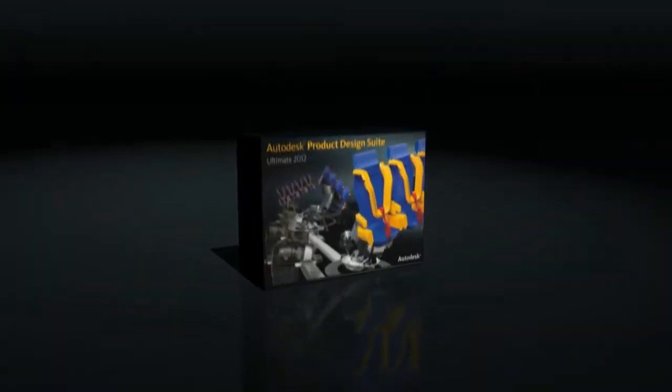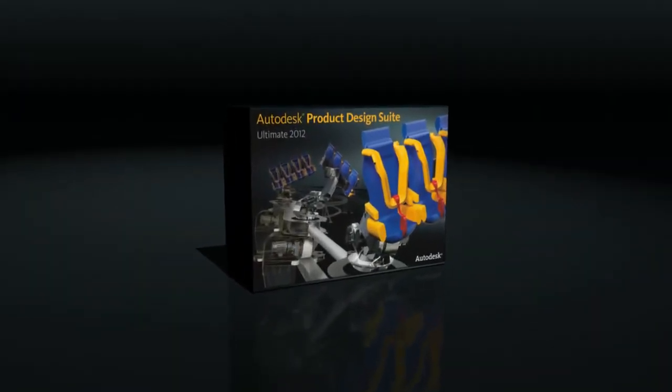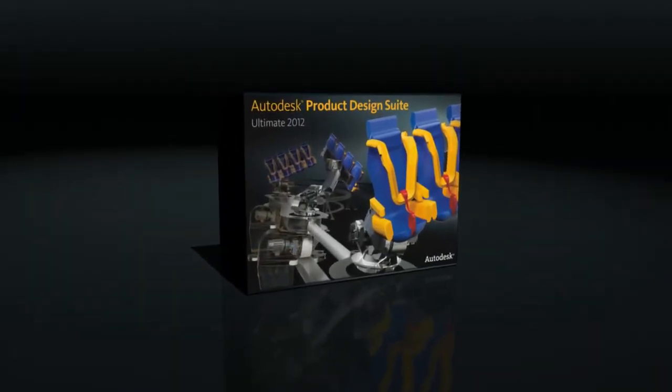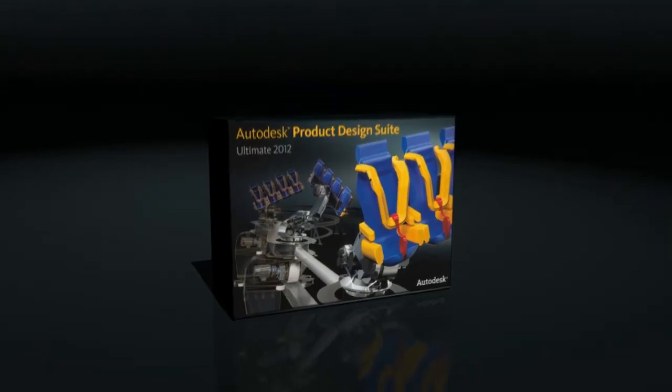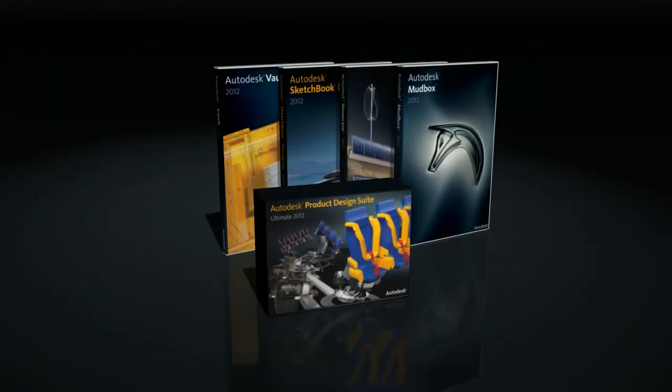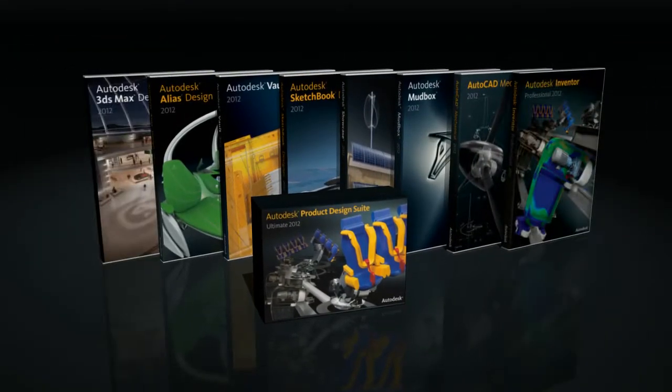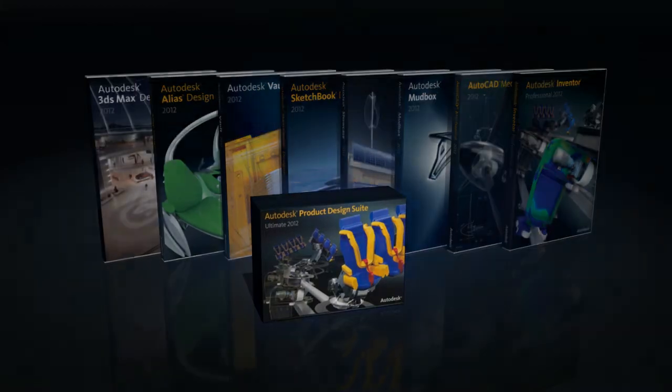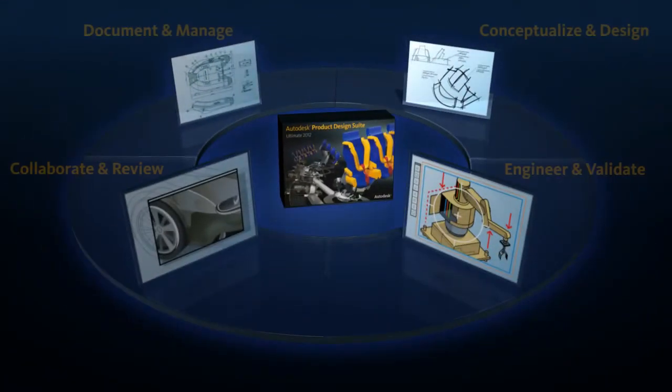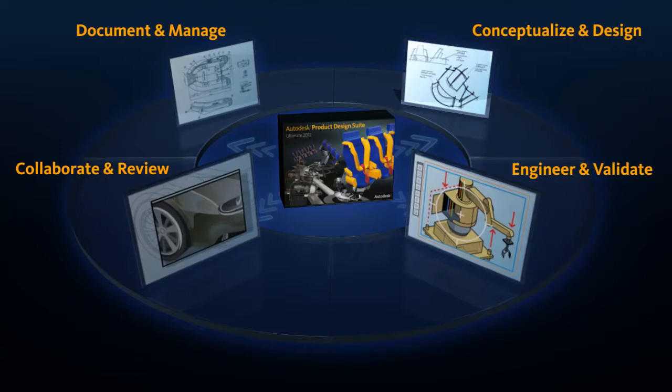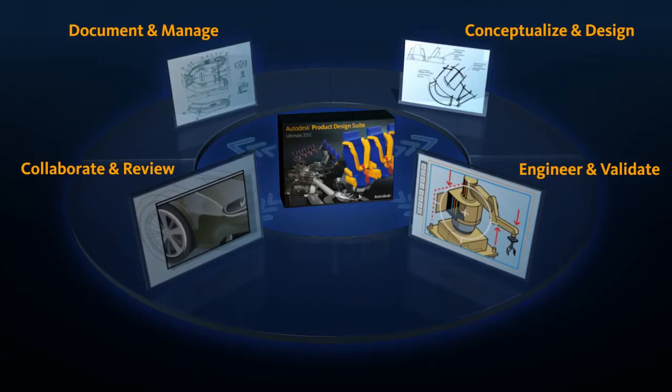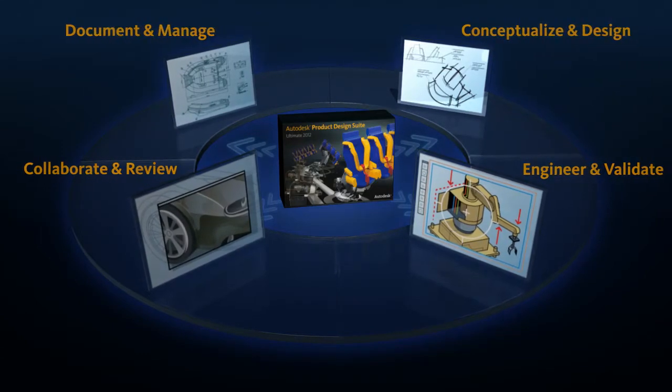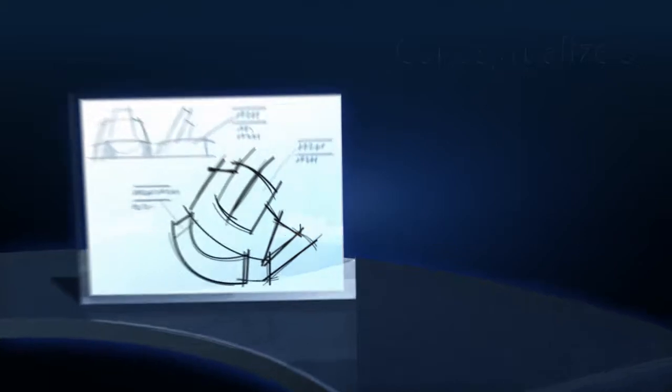The Autodesk Product Design Suite is a comprehensive and cost-effective design solution for designers and engineers responsible for creating remarkable products. Containing design, visualization, and simulation software, the suite is a robust digital prototyping solution for your entire product design workflow.